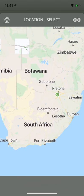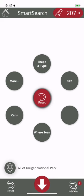BirdPro boasts an award-winning smart search tool for easy identification, which uses location, shape, size, colors and calls.